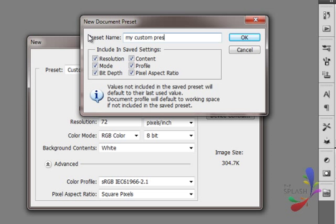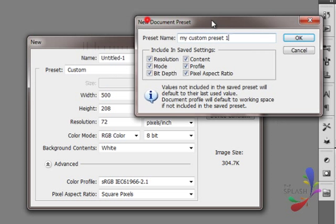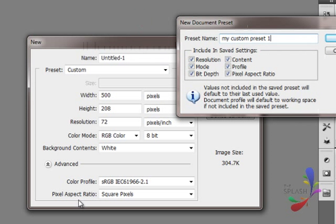Everything—aspect ratio, color profile, and stuff like that—it saves everything. Click OK.